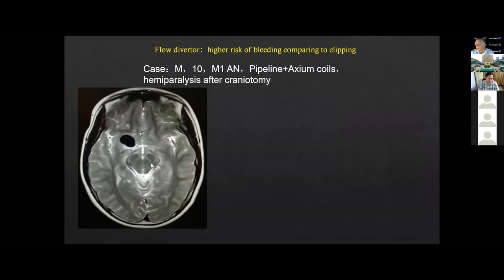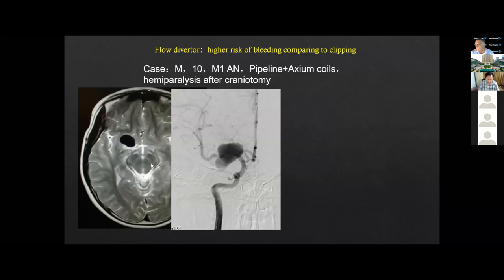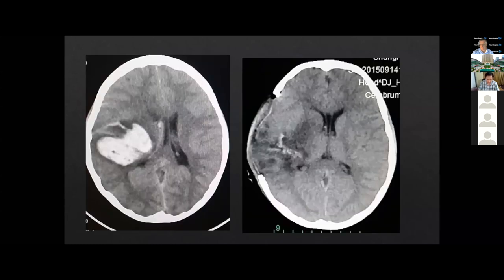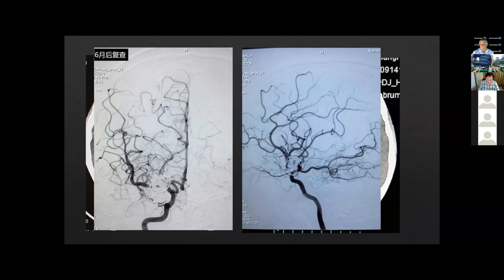This is a case of a flow diverter. It has a higher risk of bleeding compared to clipping. This is a 10-year-old boy with a big M1 aneurysm. We can see there are a lot of LSA originating from the dome of the aneurysm. We treated it with a pipeline and coils. But the second day it developed a hematoma distal to the MCA. So we removed the hematoma and did a craniotomy. After six months the final result was quite good, but the patient still had some problems.